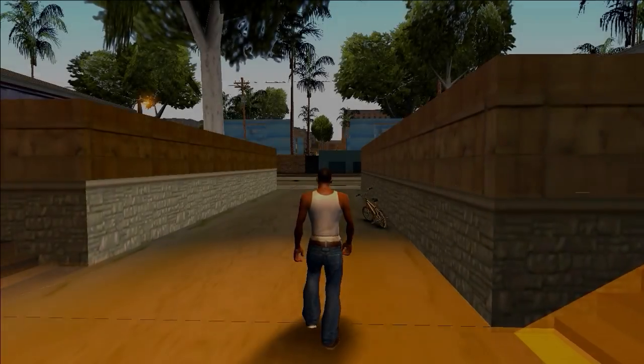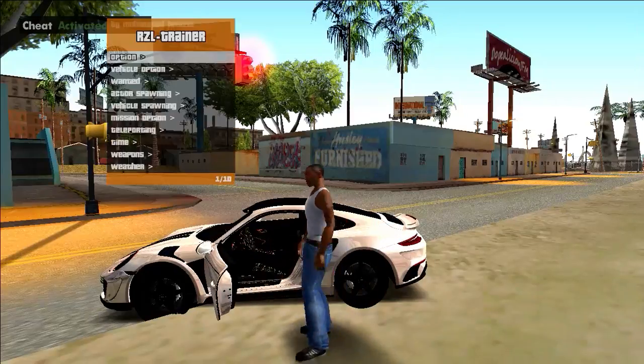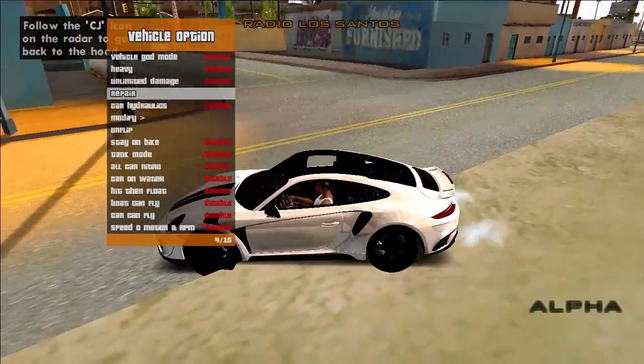So my friend, here as you can see our game has been successfully opened and the graphics looks too awesome, isn't it.